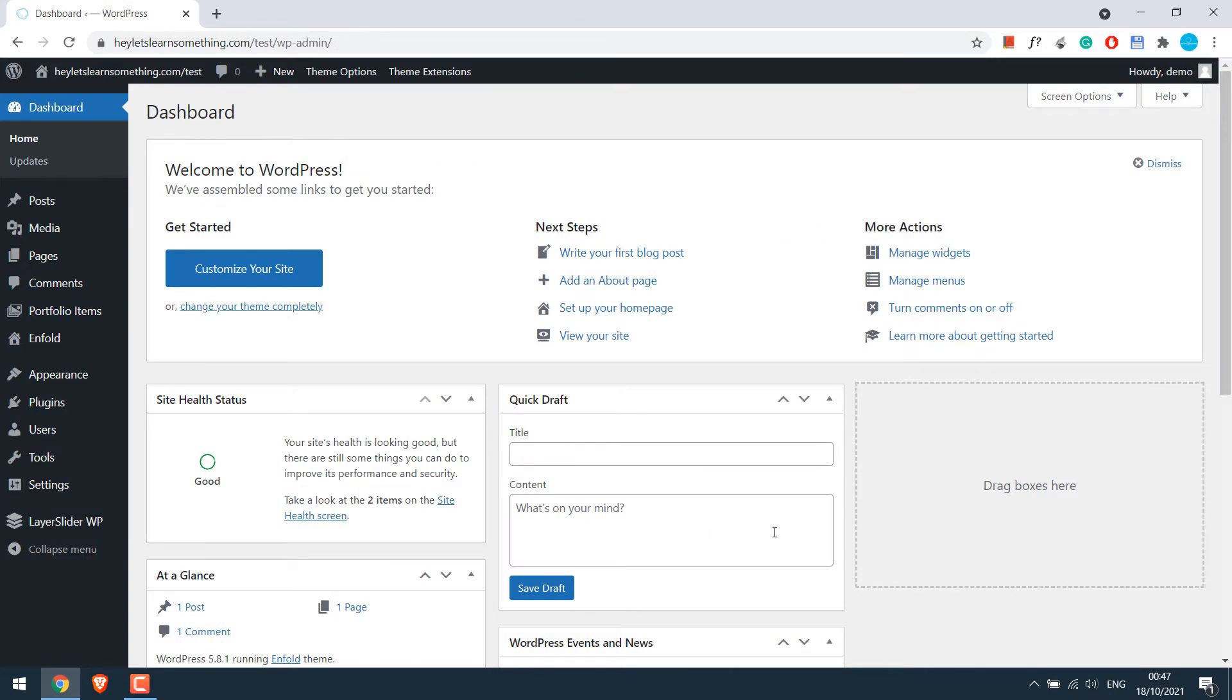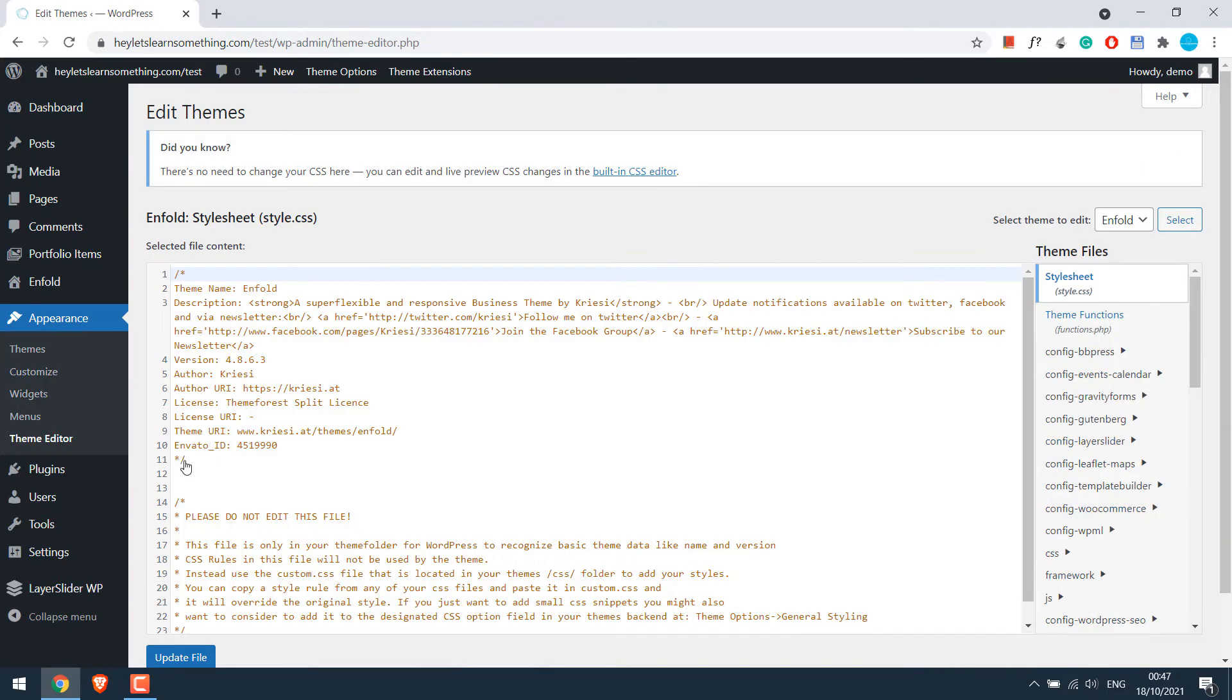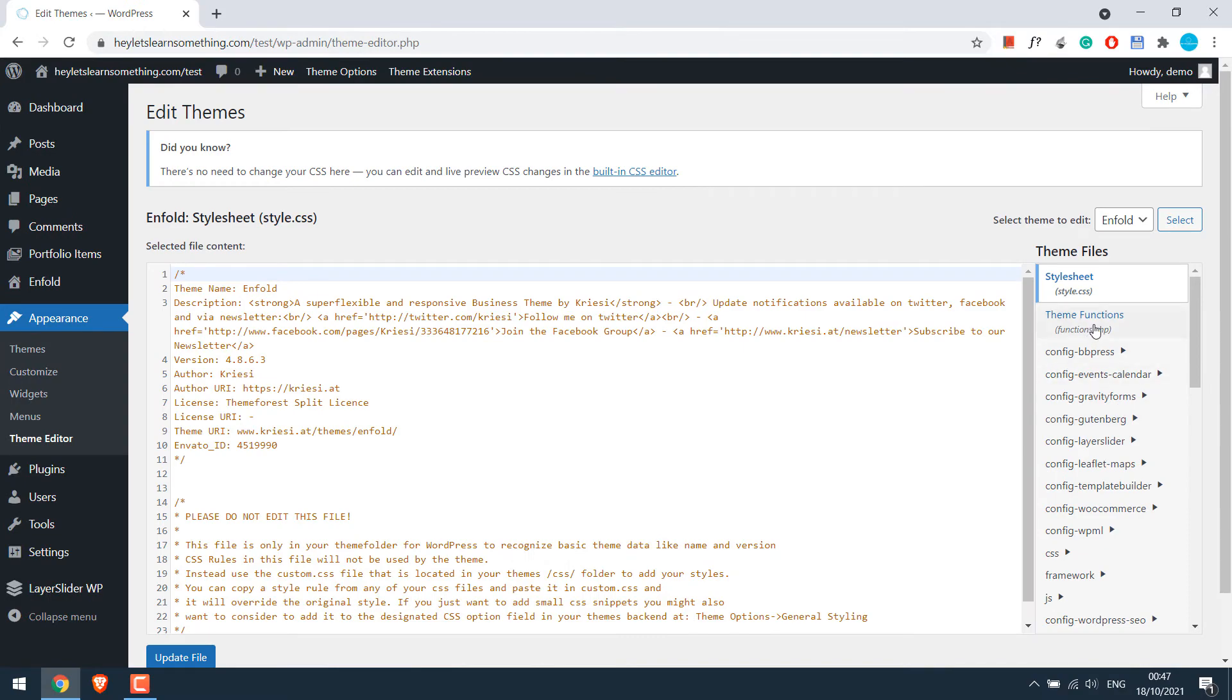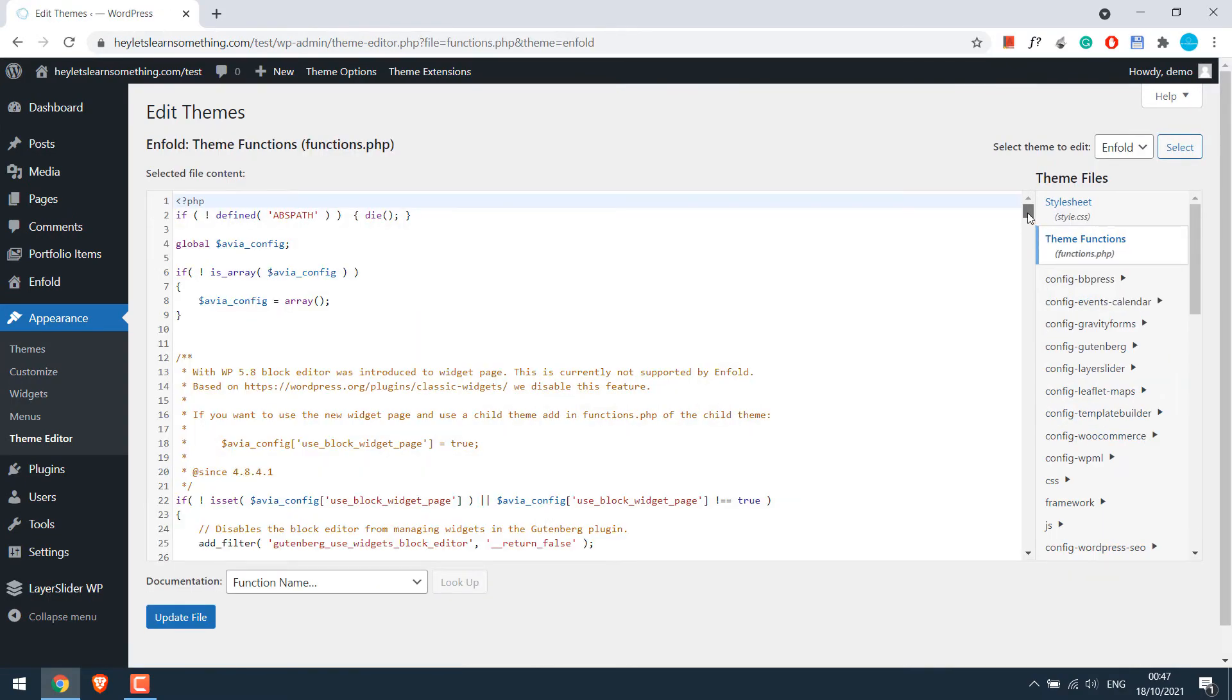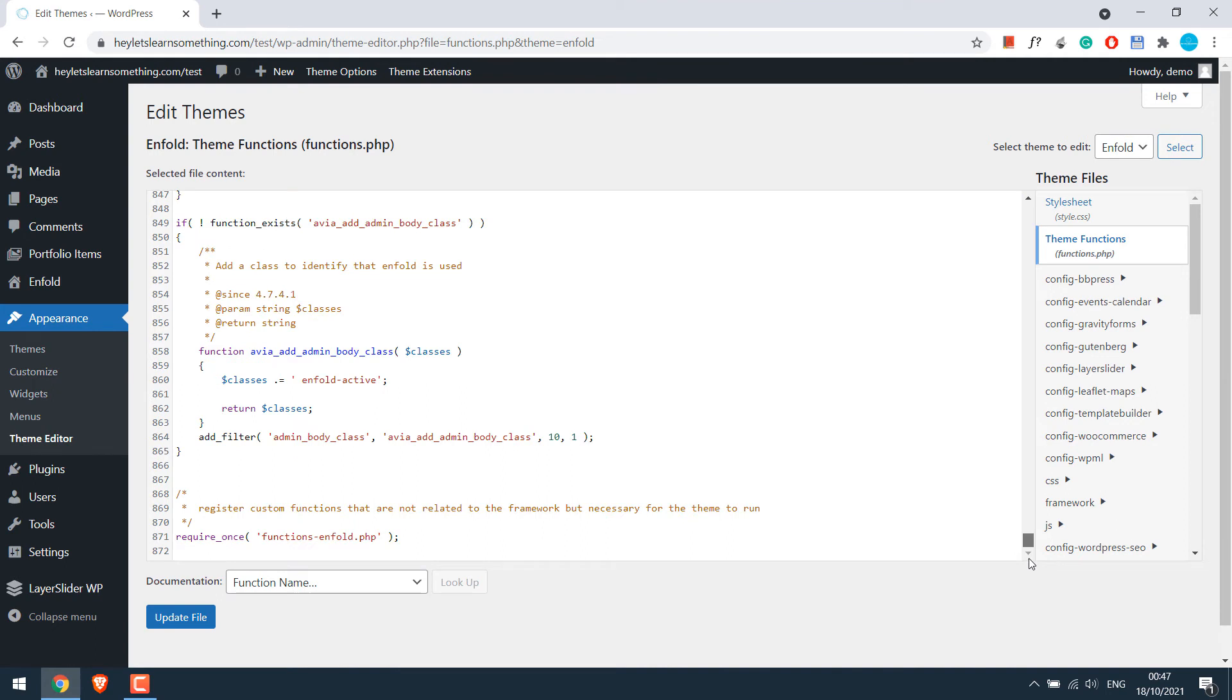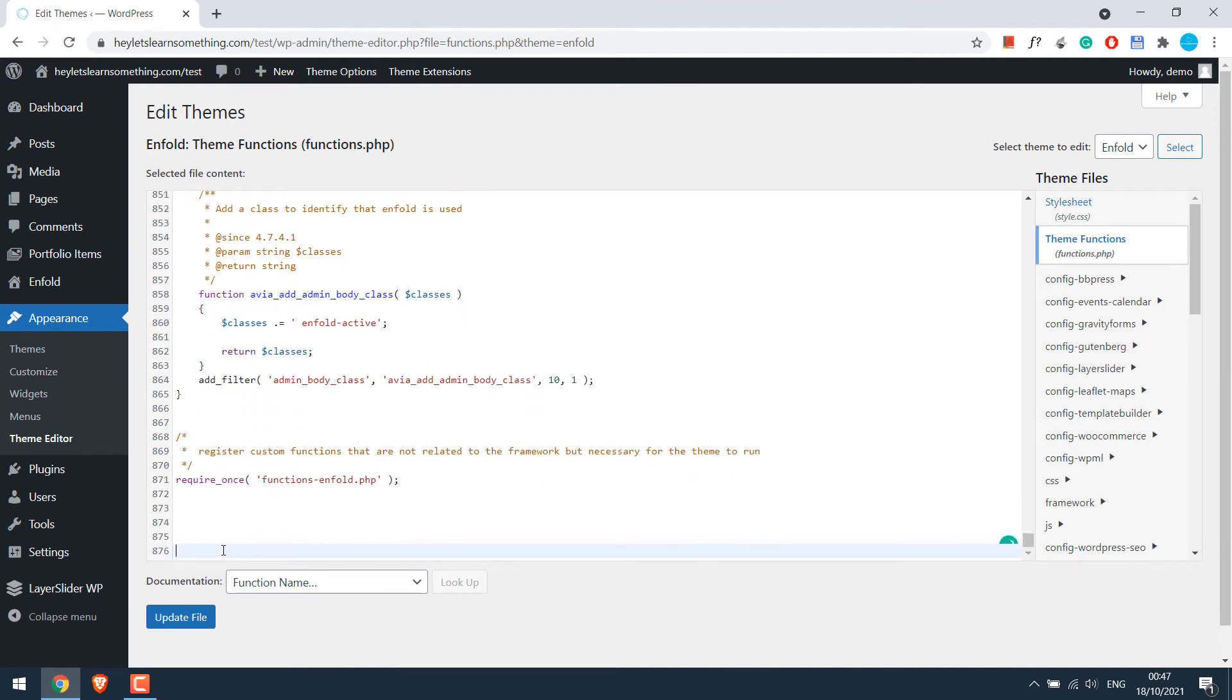To limit login access, we need to add a code to functions.php. So go to appearance and theme editor and go to functions.php. Scroll down. So we need to add some codes here.